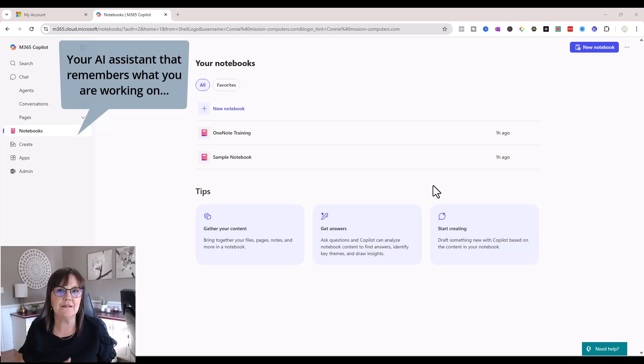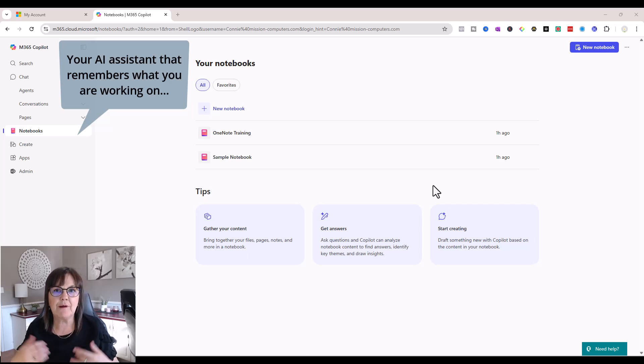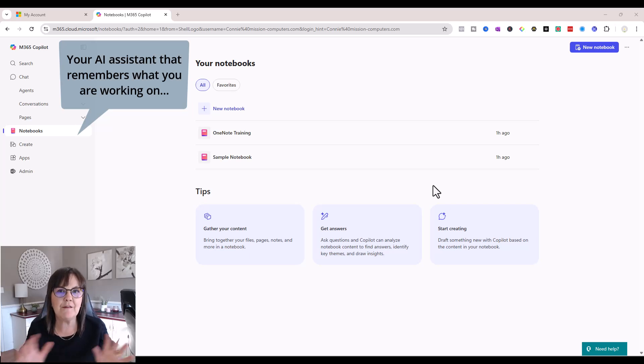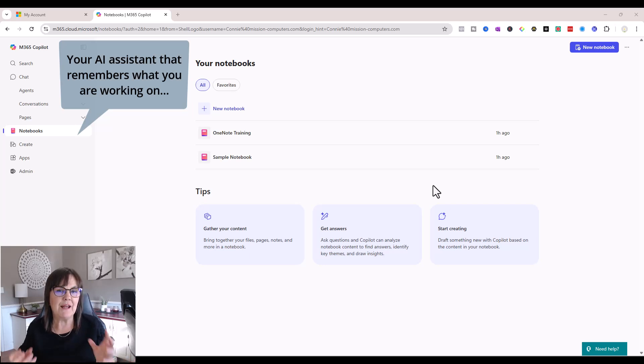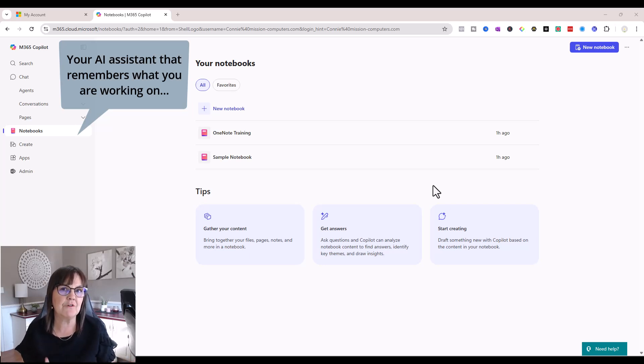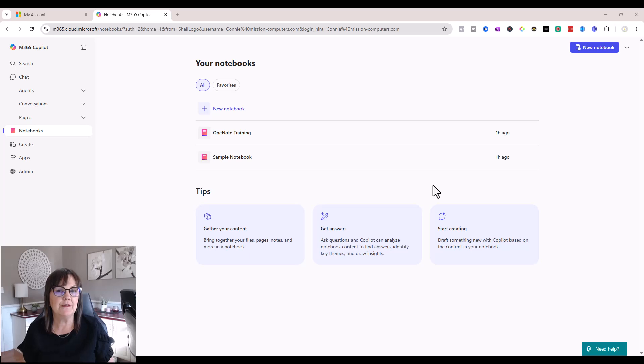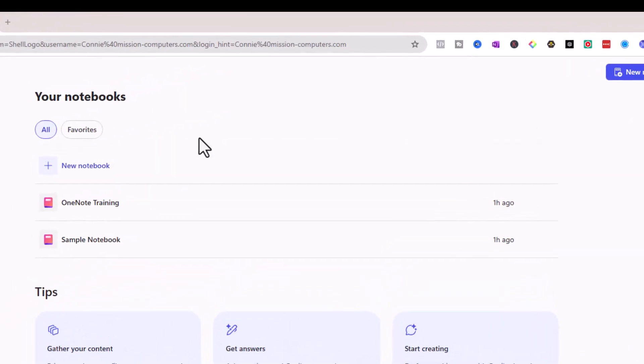And that work could have been done in OneNote notebooks, Microsoft Word, Excel, or PowerPoint, any of the Microsoft products. And you can ask Copilot to gather this information for you through the notebook feature. So let's show you this in action.